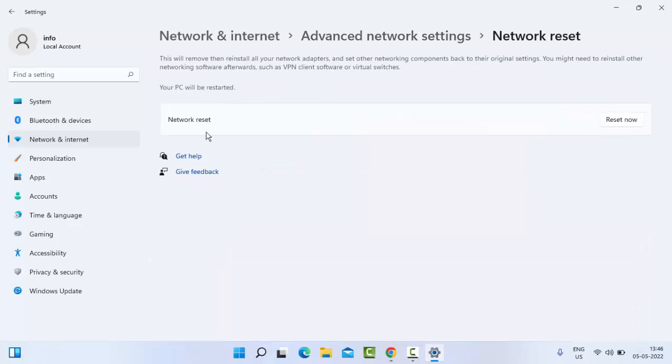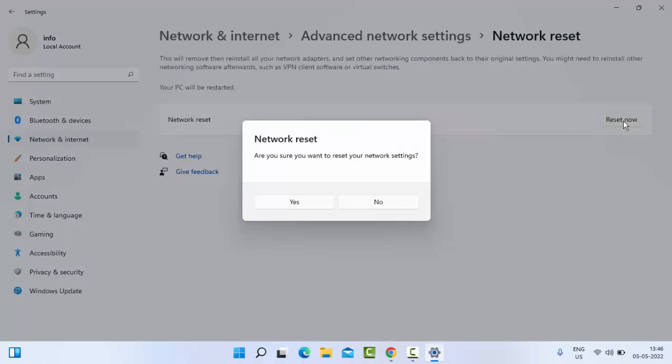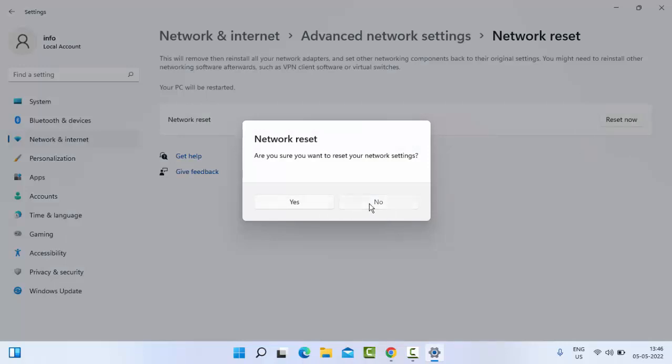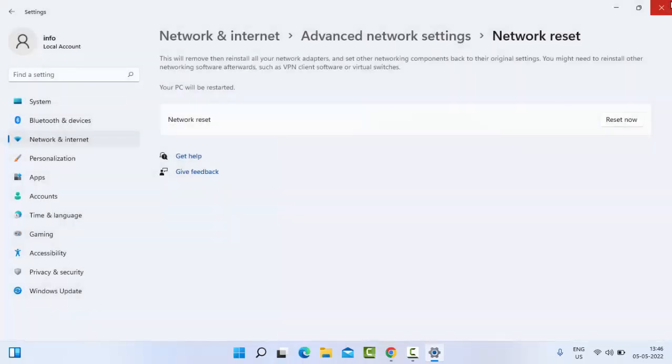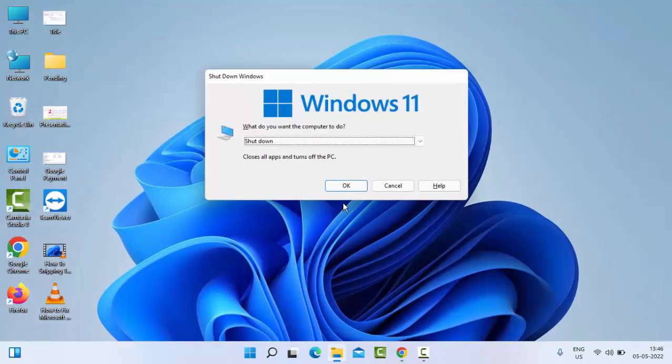Finally, as you can see here, Network Reset. Click on Reset Now and say Yes and complete this process. After that, restart your PC.